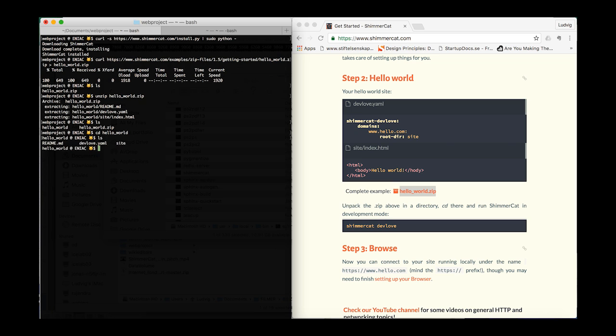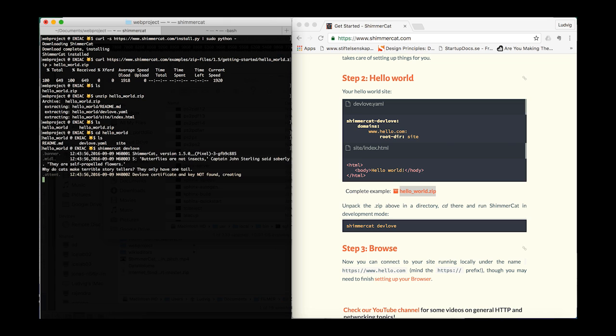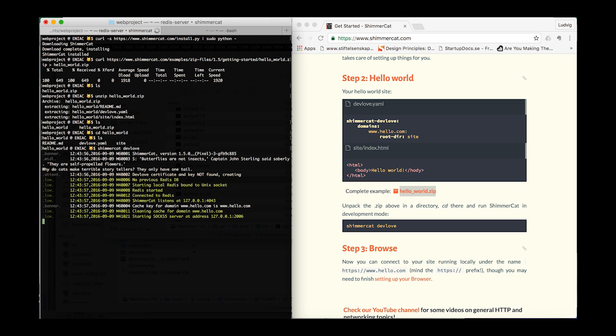Then, standing in the directory, execute the command 'ShimmerCat develop'. You can see that ShimmerCat starts.